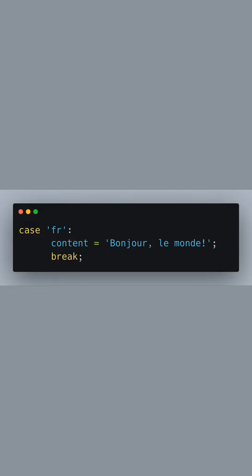Similarly, for French, Bonjour Le Monde is assigned to content.